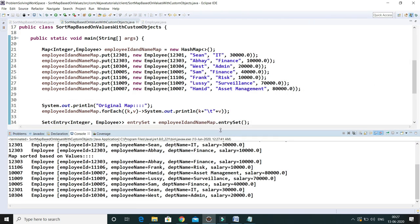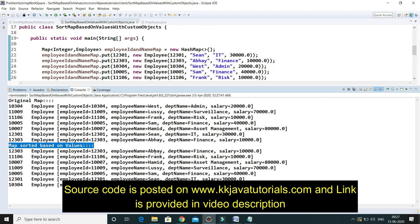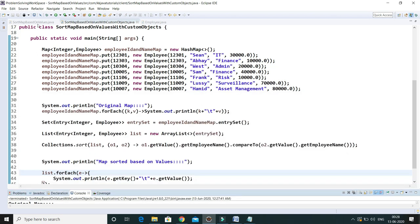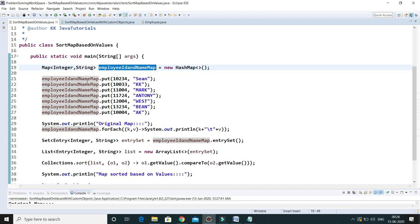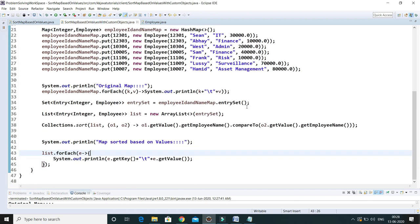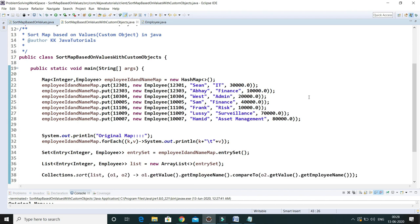If I run this, you can see the original map is displayed first, and then after sorting based on the values — specifically by employee name — the map entries appear sorted by employee name. This is the way to sort a map with custom objects. As far as this code is concerned, I'll post it on my blog kkjavatutorials.com with the source link in the video description. Thanks for watching!